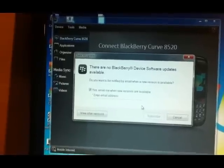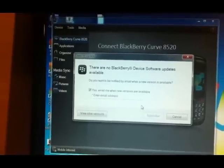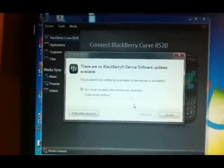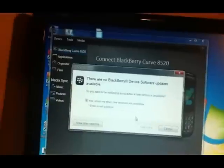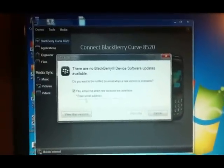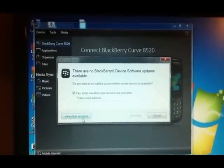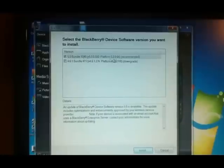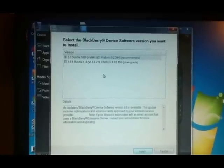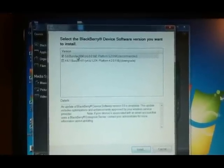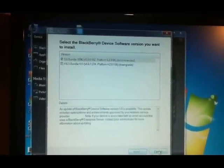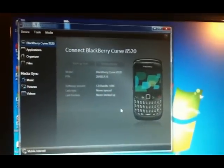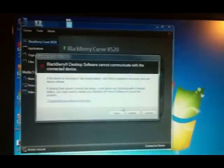Here it says there are no BlackBerry device software updates available, which means my phone is already up to date. There are a few more options — I can click 'View Other Versions' and see which version I'm currently using, but there's no other option available. If you do see an update available, just click on it and follow the steps.